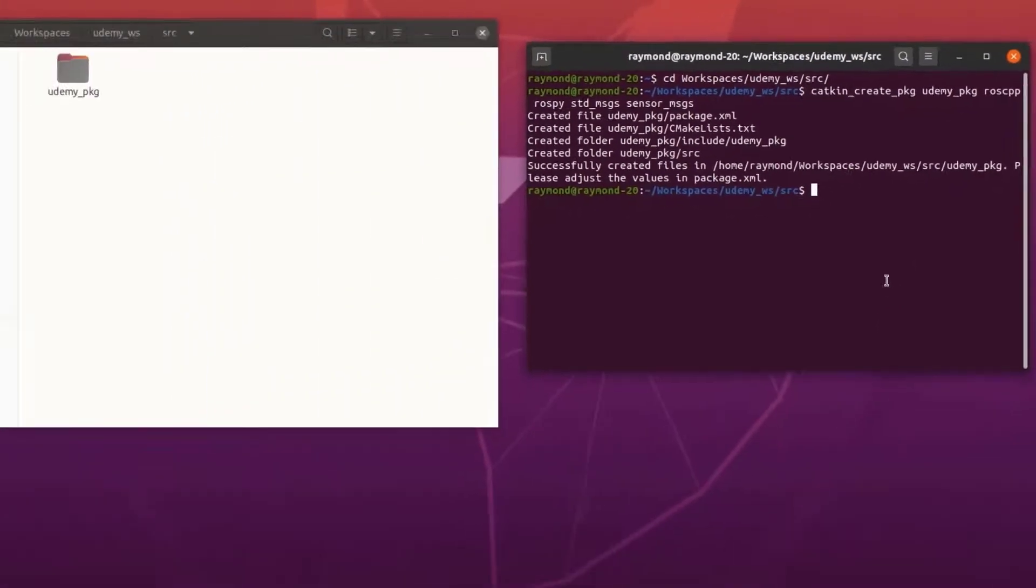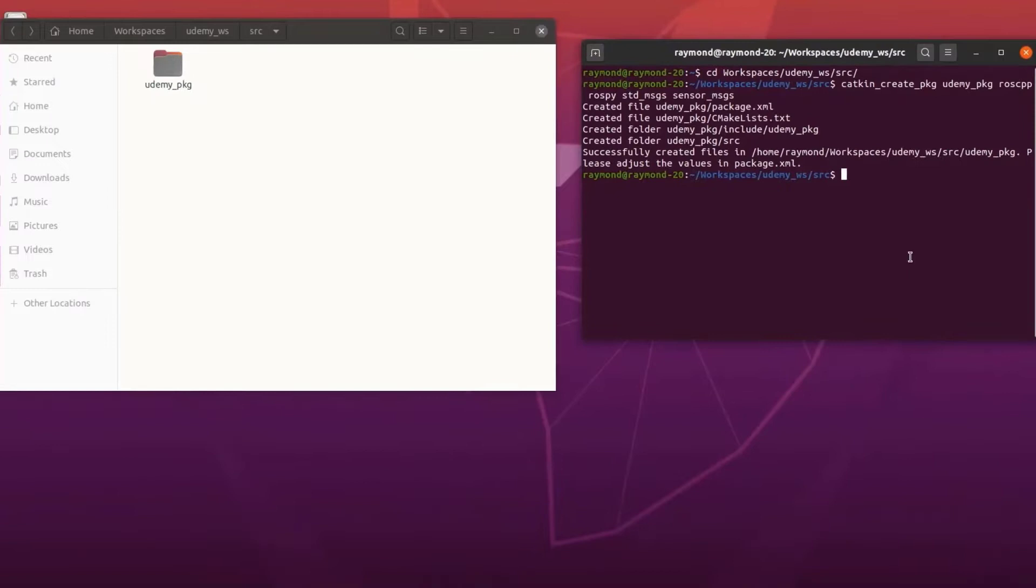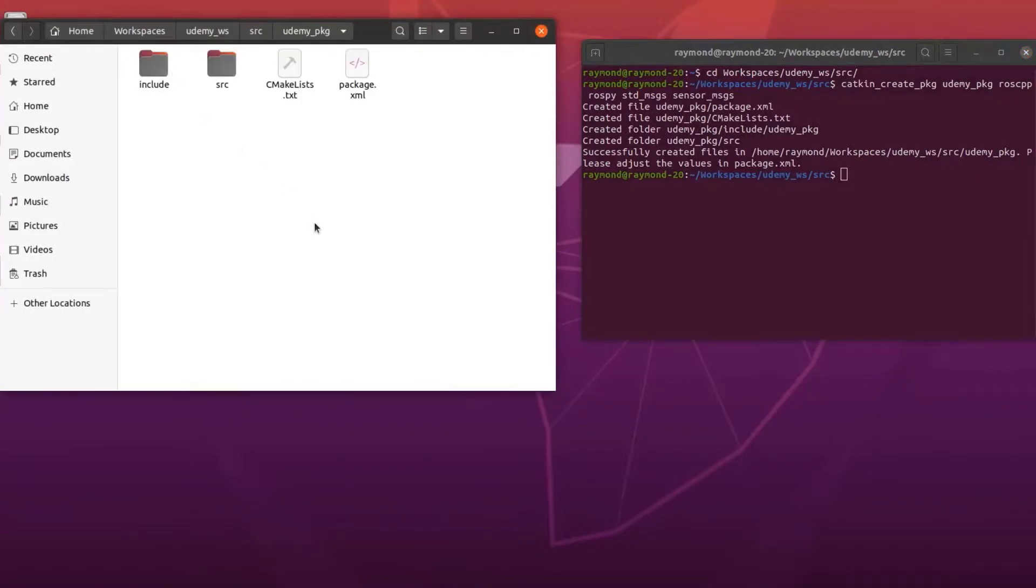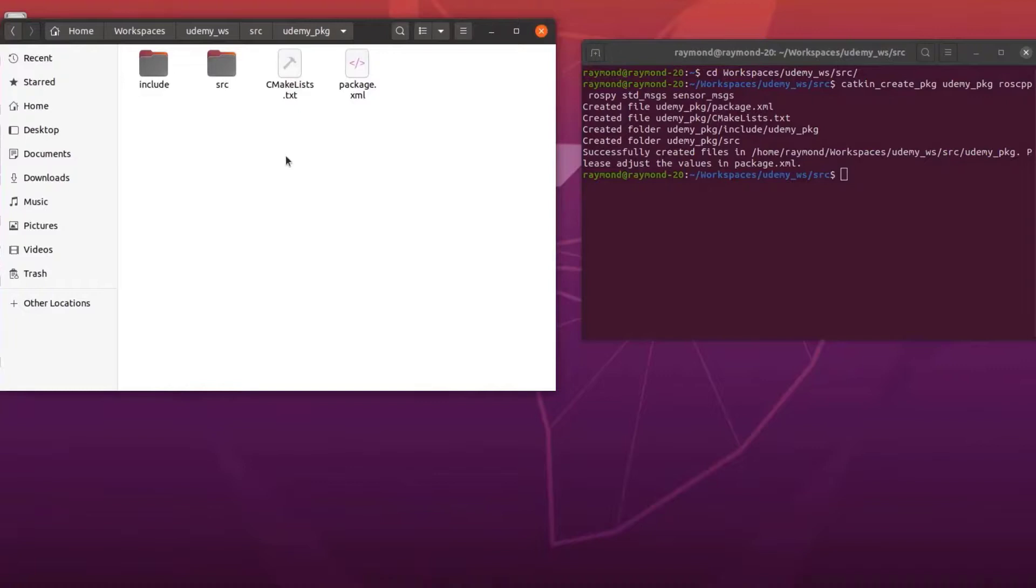Okay, so the command has run. We can see that our package folder was created and going into it we can see our package.xml file, our cmakelist.txt were automatically created as well as an include and source folder which, as mentioned before, would be used for C++ development.